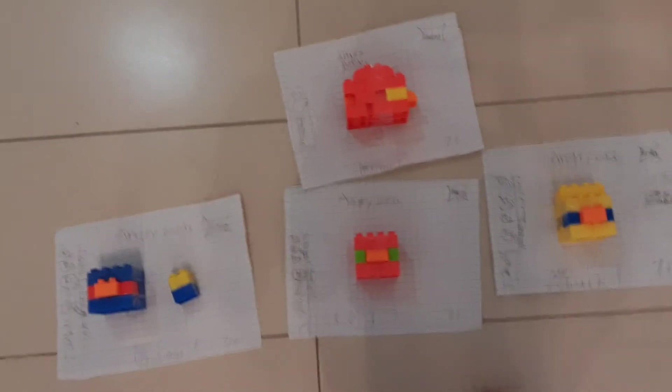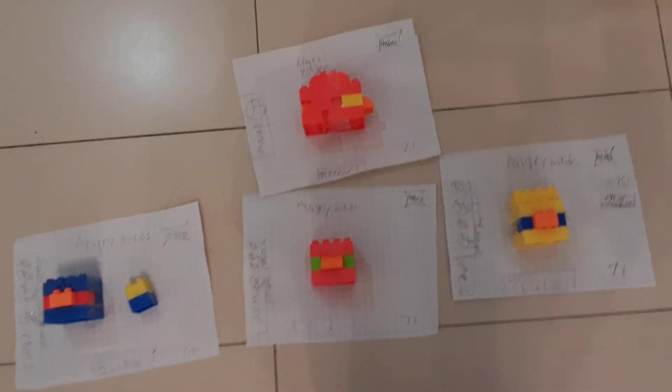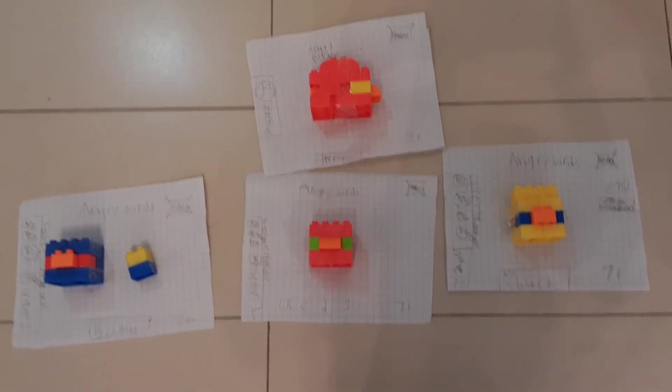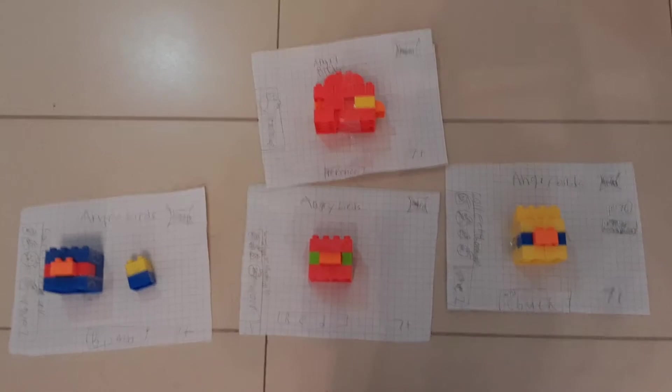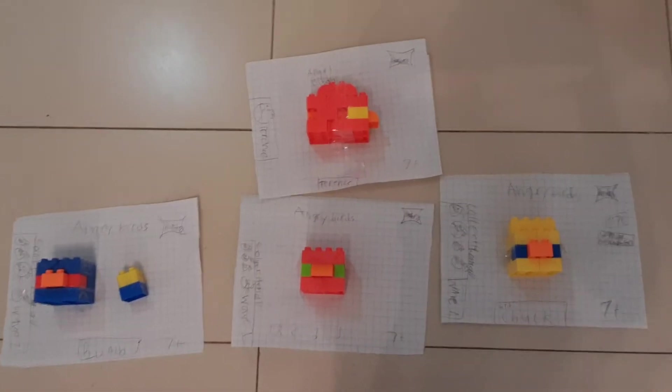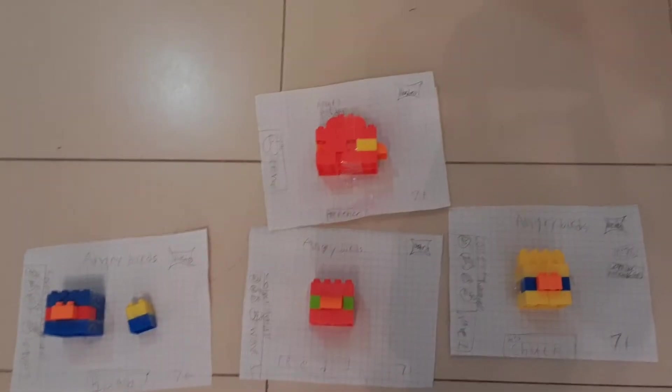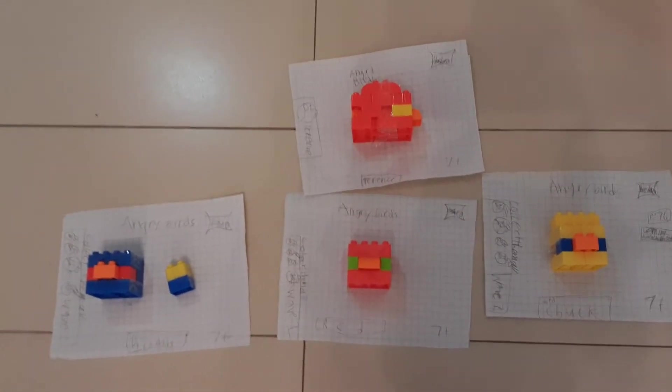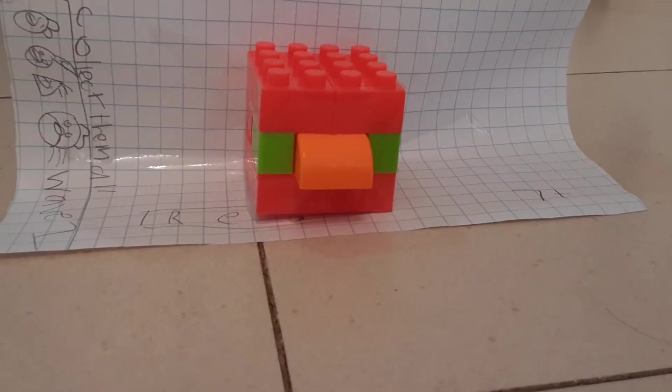On the table now, this is all about Angry Birds toys from Hasbro Collection. We have Red, Terrence, Bomb, and Chuck. Now let's unbox them all.